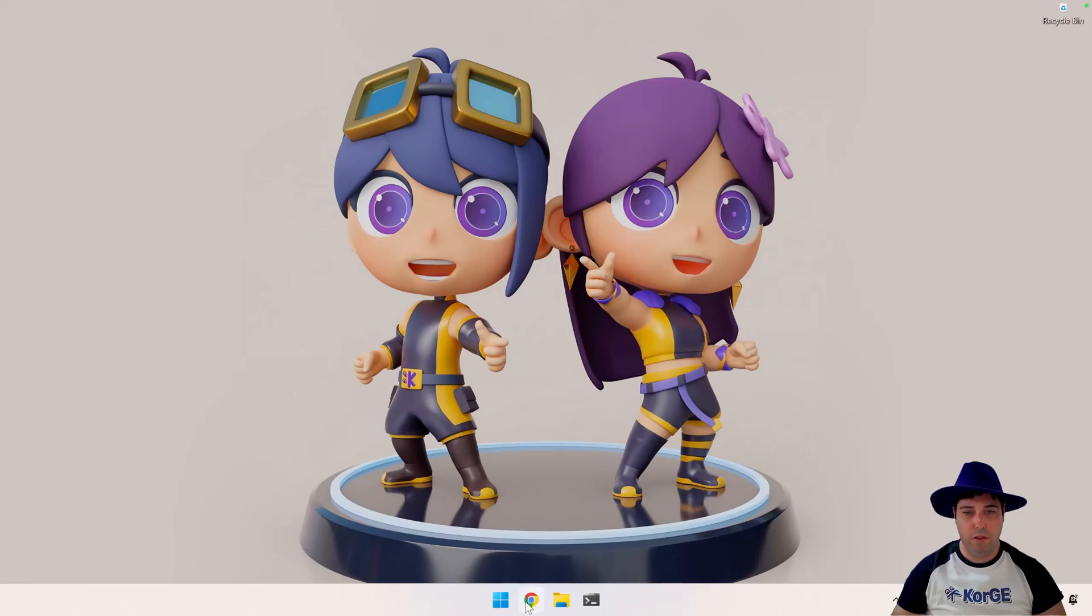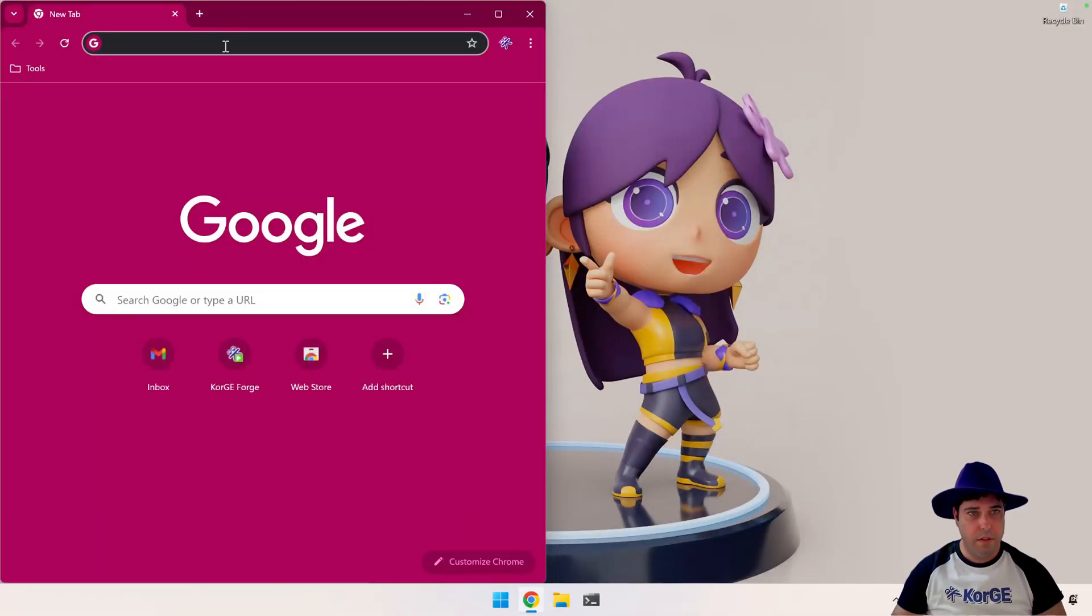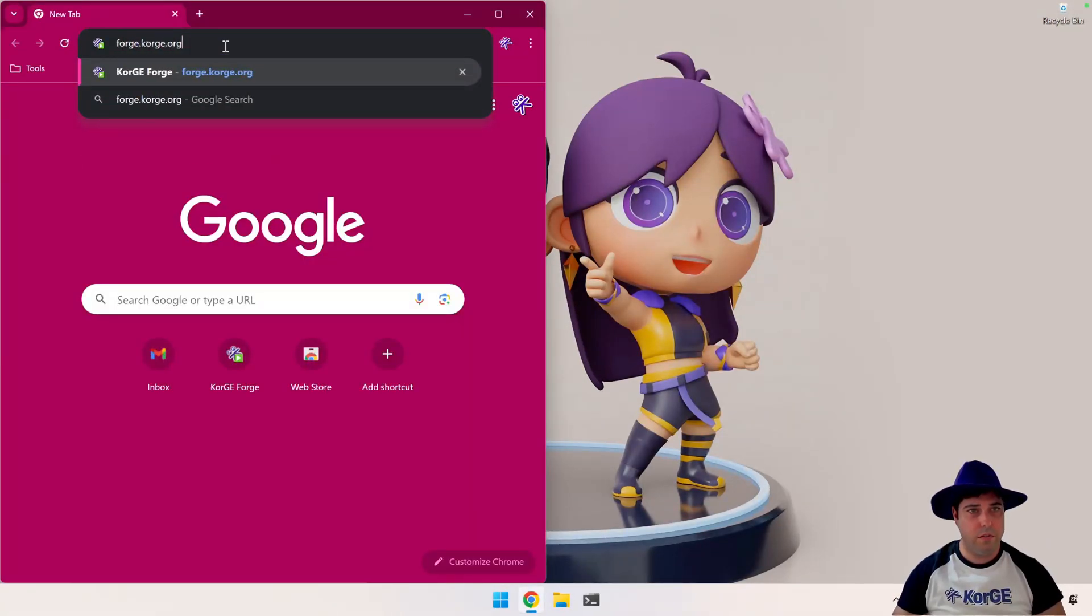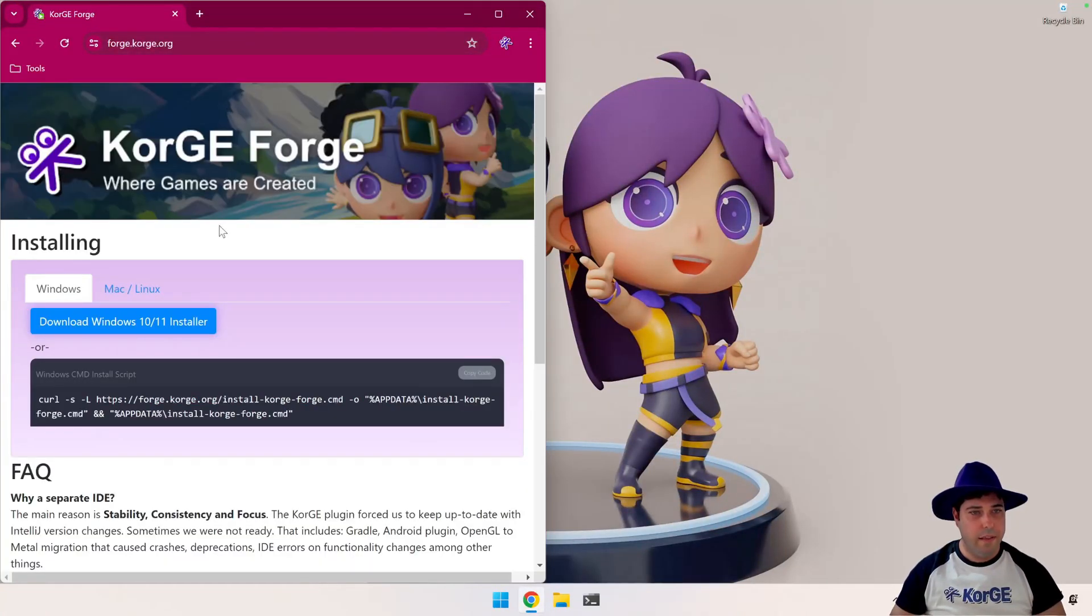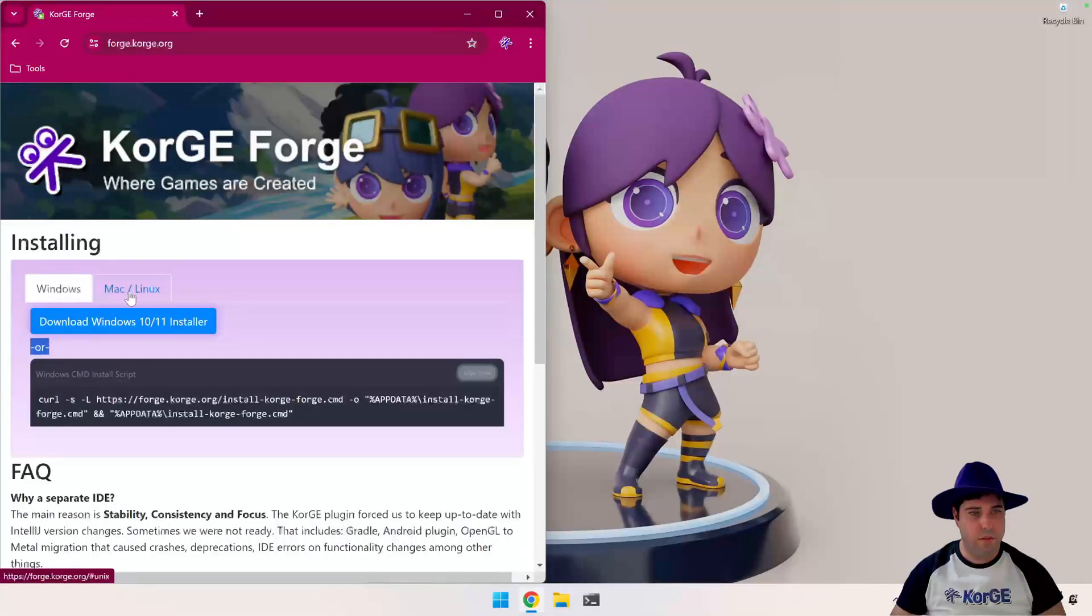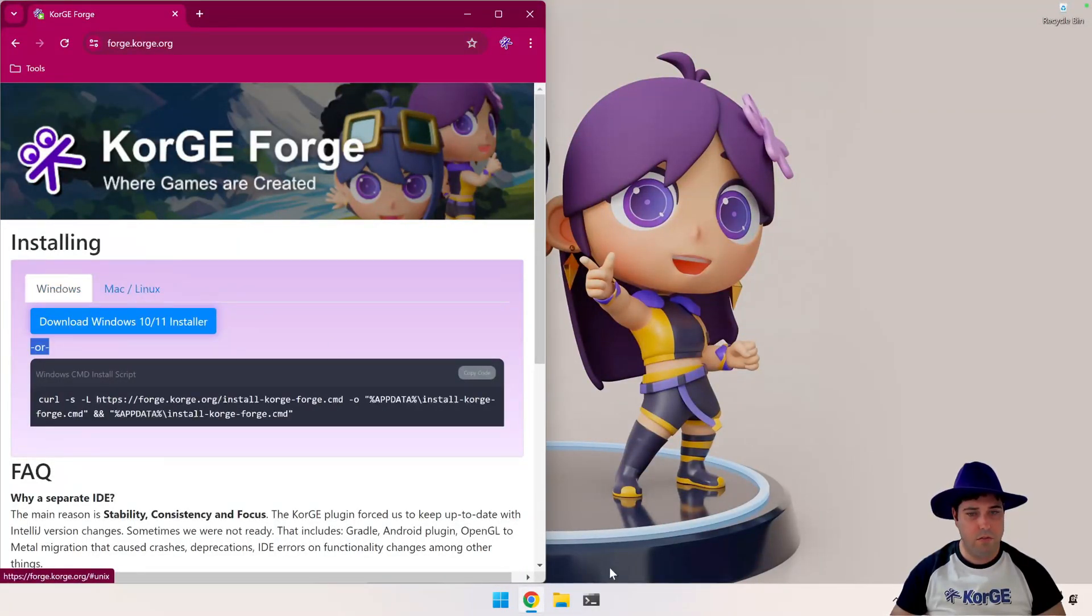So first of all let's open a browser and go to forge.kortz.org. Then we are going to copy this command that is for Windows. Here we can find also for Mac and Linux.